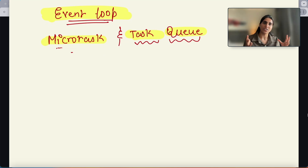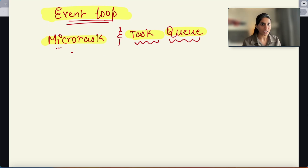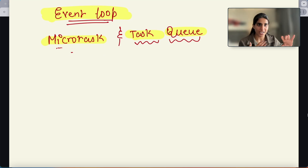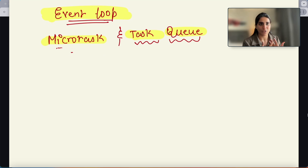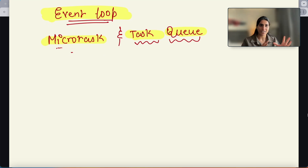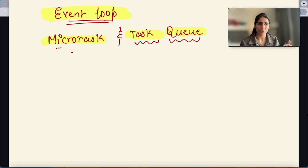My name is Harshtar Sharma and in today's video we will discuss what is the event loop, what is the microtask queue, and what is the task queue. In JavaScript we have functions like setTimeout and promises, and all these asynchronous operations — all these things we will try to understand in this video, and they are all possible by using the event loop, microtask queue, and task queue.